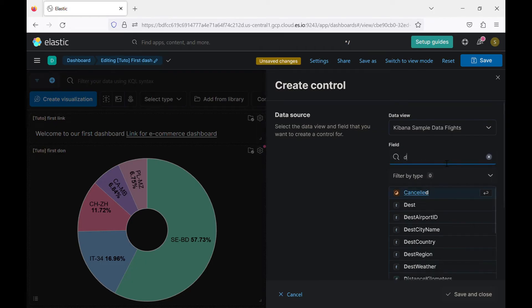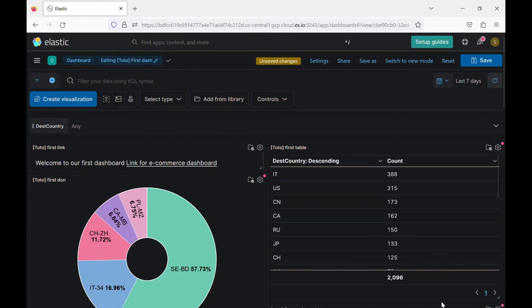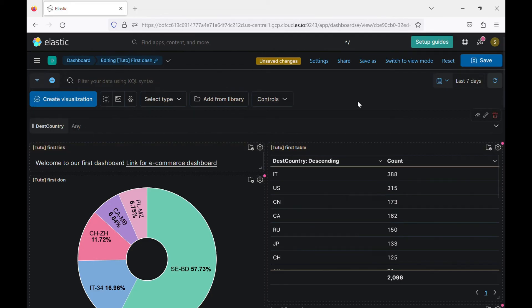So we said destination country, country name. Oh, sorry. So let's go with the destination country. Yeah. So we can save it now.